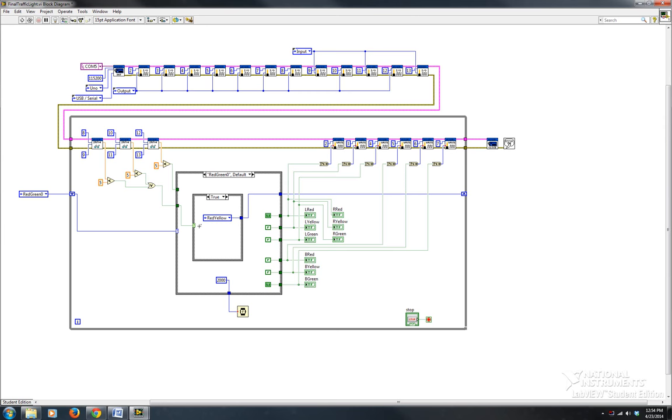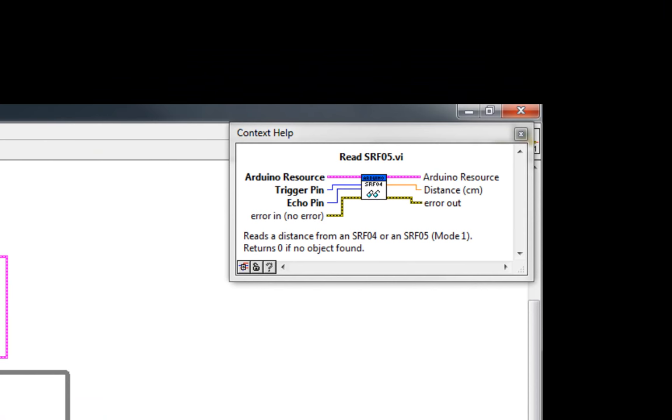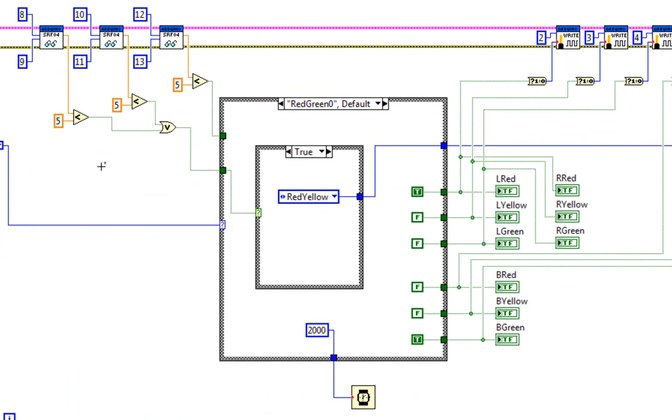This means that if the sensor detects anything within five centimeters, the output is in centimeters and gives you the distance. If you open the help and go over the VI, it shows you the trigger pin, echo, and the output distance in centimeters. I have it set up to where if the distance is